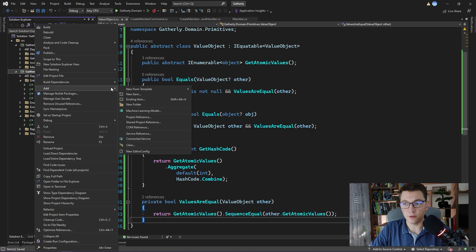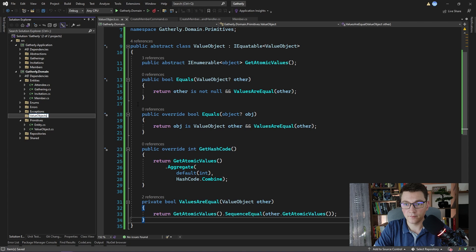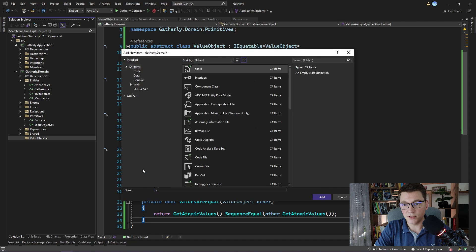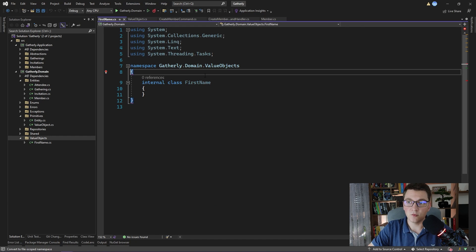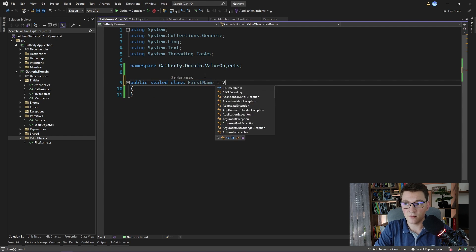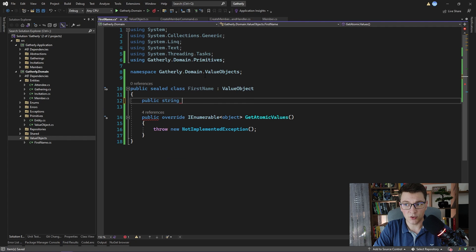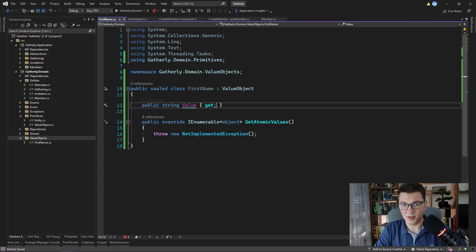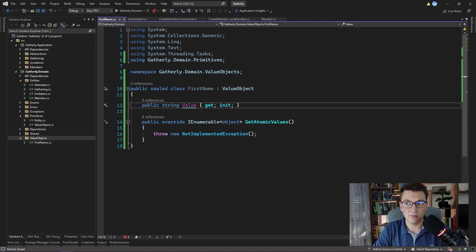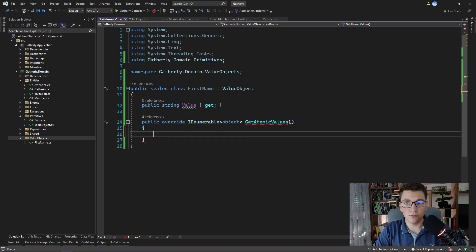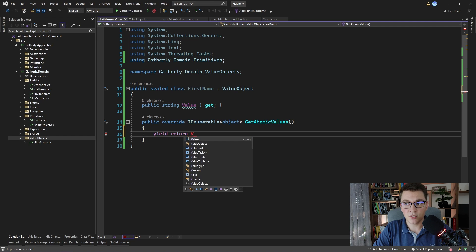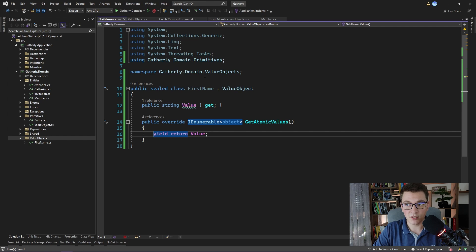Let's create a new folder inside of our domain project which I will call value objects. The first value object that we are going to create will be the first name. Let's move to file scope namespace and make this a public sealed class first name inheriting from value object. We need to implement the get atomic values method and here we are going to return the values defining our first name value object. The only value that is relevant for the first name is going to be a string property called value and it has only the get method. We use the yield return keywords to define an iterator block and just return our first name value.